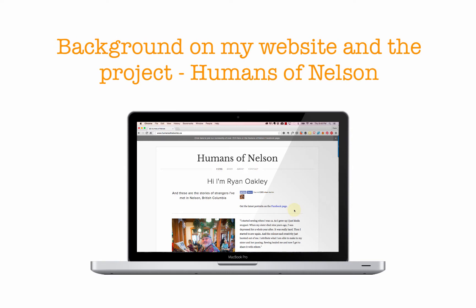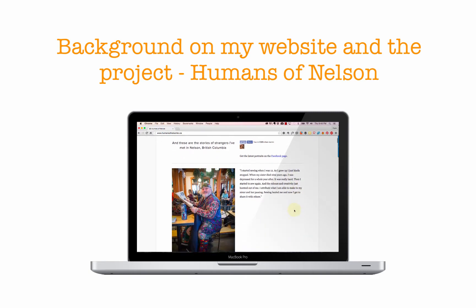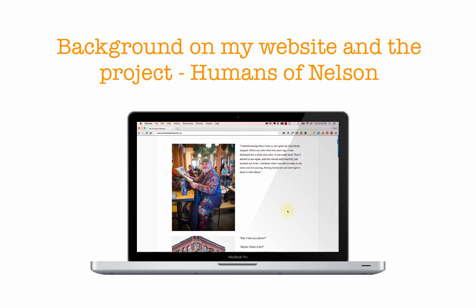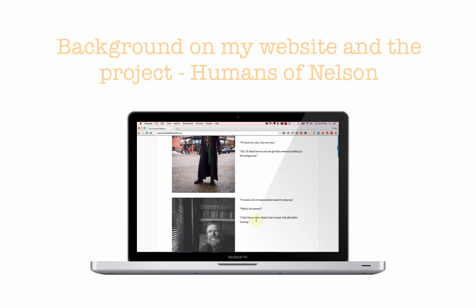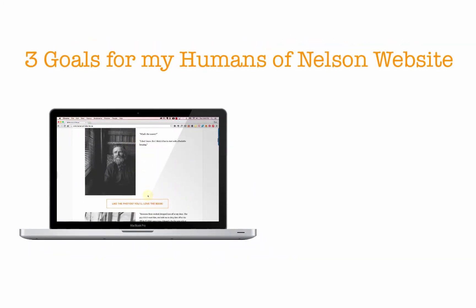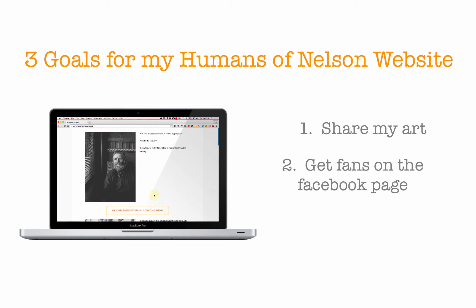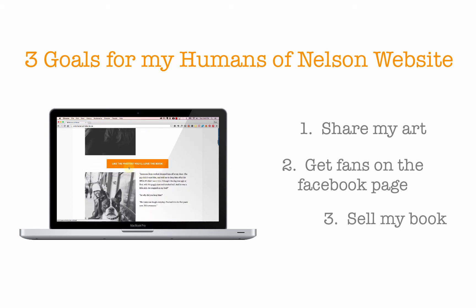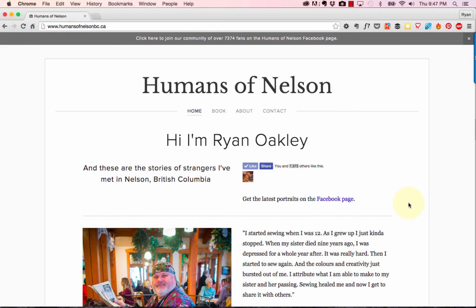To give you some background, the Humans of Nelson is a photography art project I started a couple of years ago. It's a spin-off of the very popular Humans of New York — basically street photography with stories of the people featured in the photos. The bulk of my audience engagement is through my Facebook page, but I needed a website to give people more information and help sell my book. The three goals of my website are: to share my art in a pleasing way, to encourage people to like the Facebook page, and to sell the book.